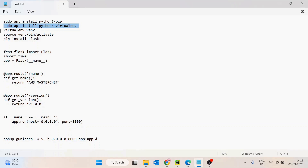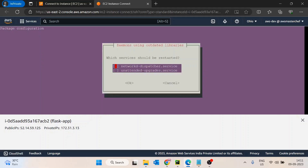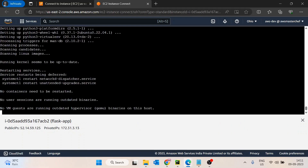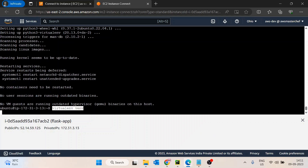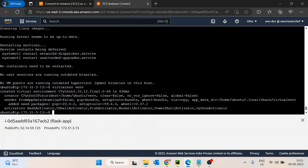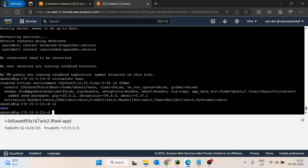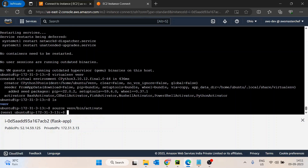After installing the virtual environment package, we run the command to create a new environment. Typing 'ls' confirms the new environment folder has been created. To activate it, type 'source venv/bin/activate' and you'll see 've' appear in brackets in the prompt.